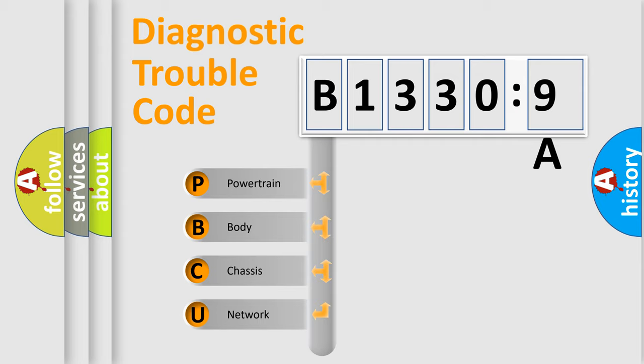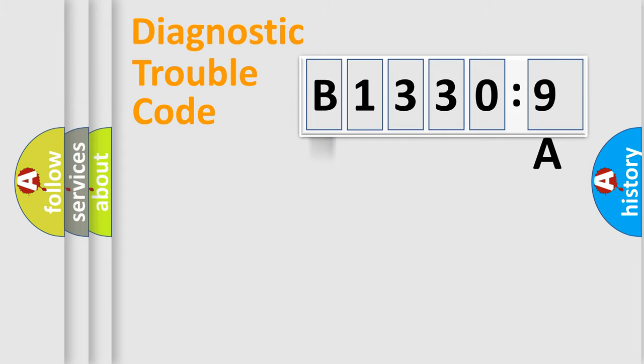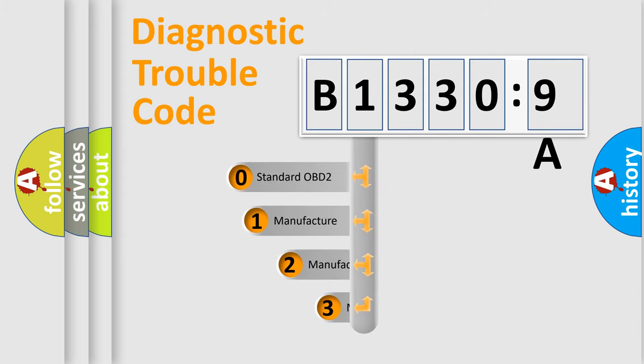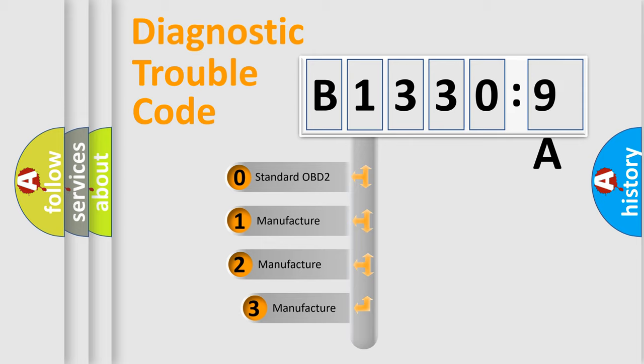We divide the electric system of automobile into four basic units: Powertrain, Body, Chassis, and Network. This distribution is defined in the first character code.